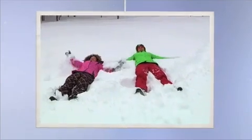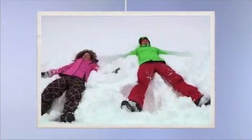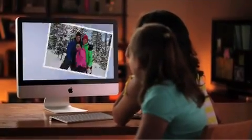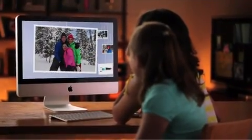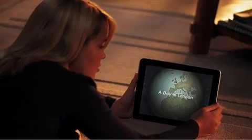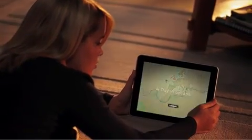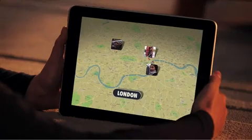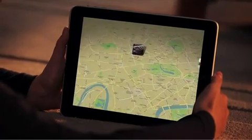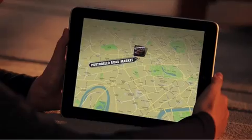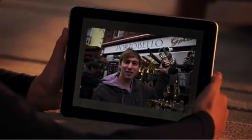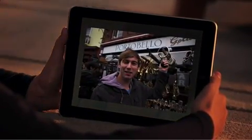Every theme comes with its own music, or you can use any of the songs in your iTunes library. And with the Places theme, if your pictures have GPS data or you've added locations in iPhoto, they're automatically combined with maps and titles for a gorgeous animated travelogue.